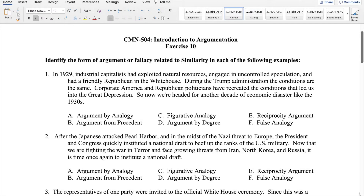This will be a review of homework exercise 10, where you are asked to choose from among the multiple choice options the argument form or the fallacy represented in each of the passages. Here we are working within the category of interpretation of similarity arguments.